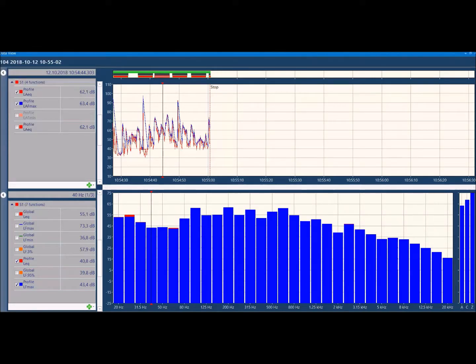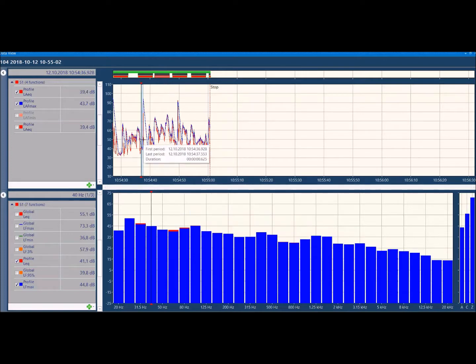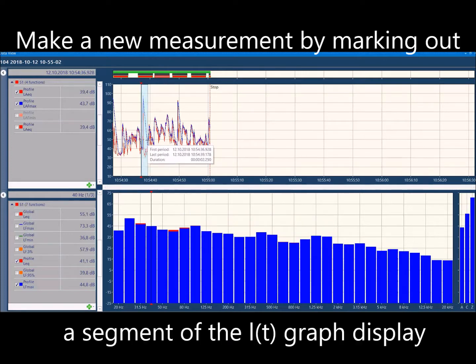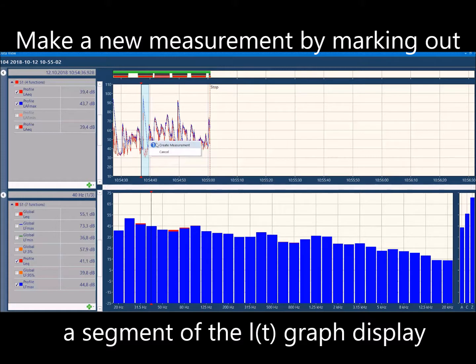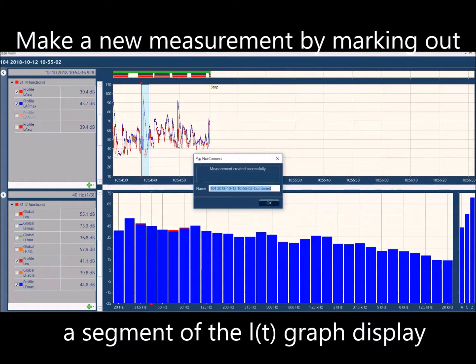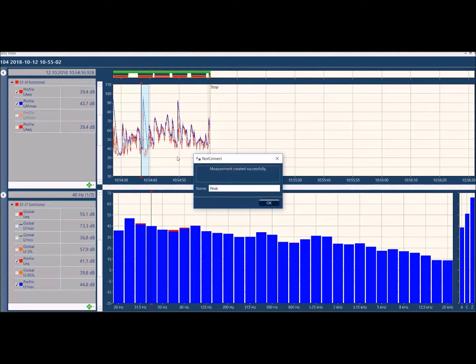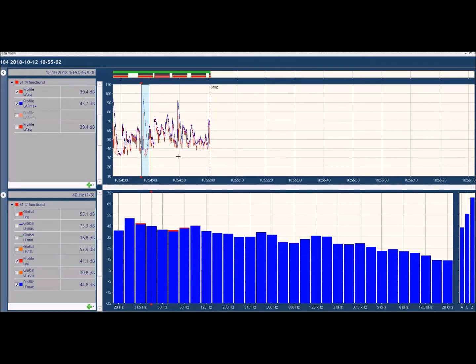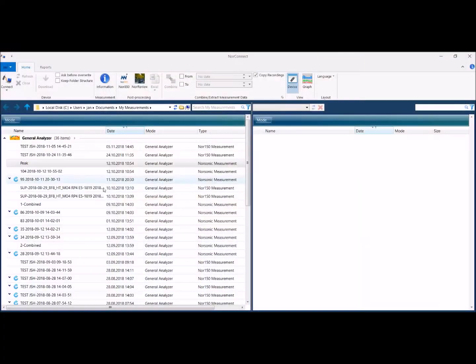Actually, in this version, I can also make a new measurement. For instance, if I want to make a new measurement of that peak there, I drag over and create a new measurement. I'll call that peak, which is a new measurement found here.